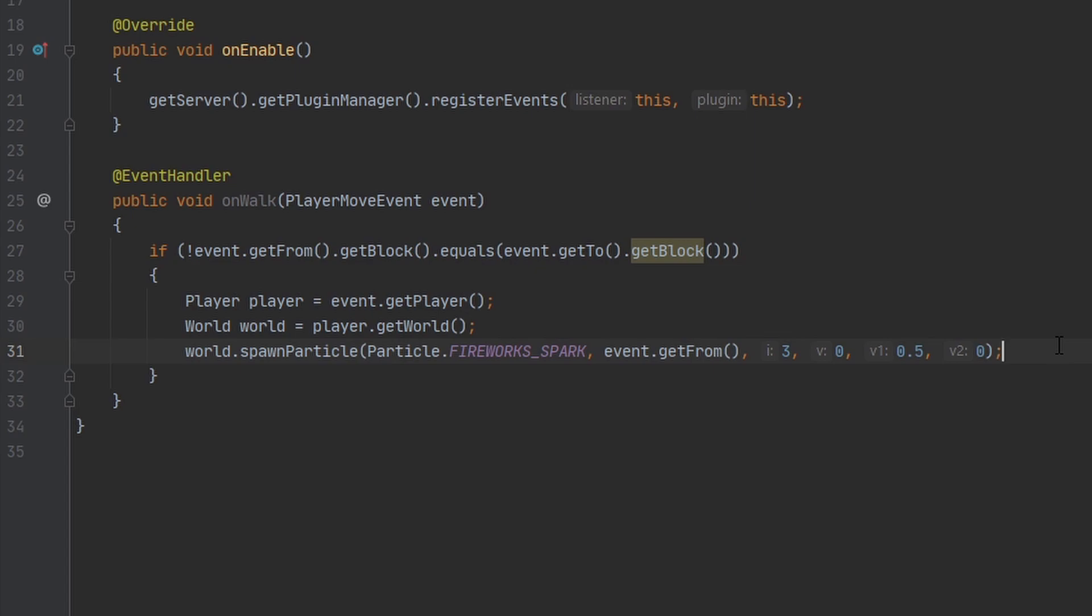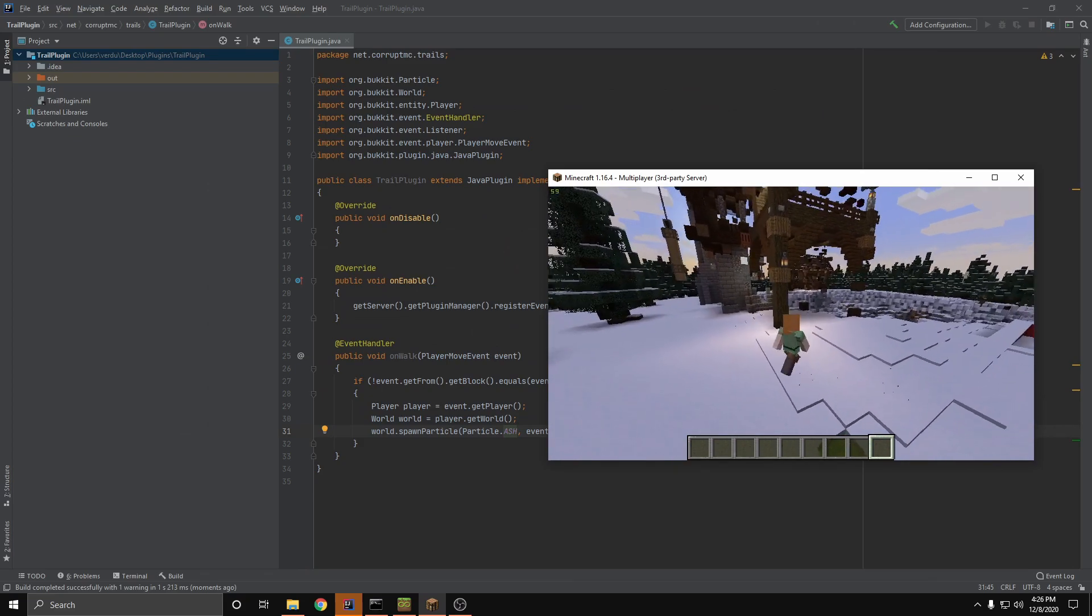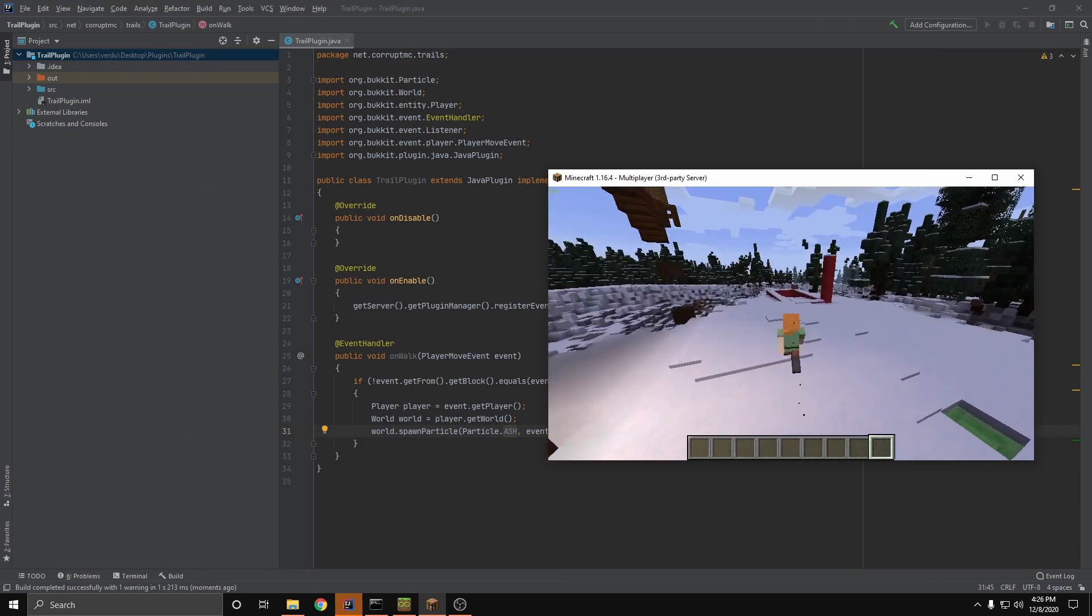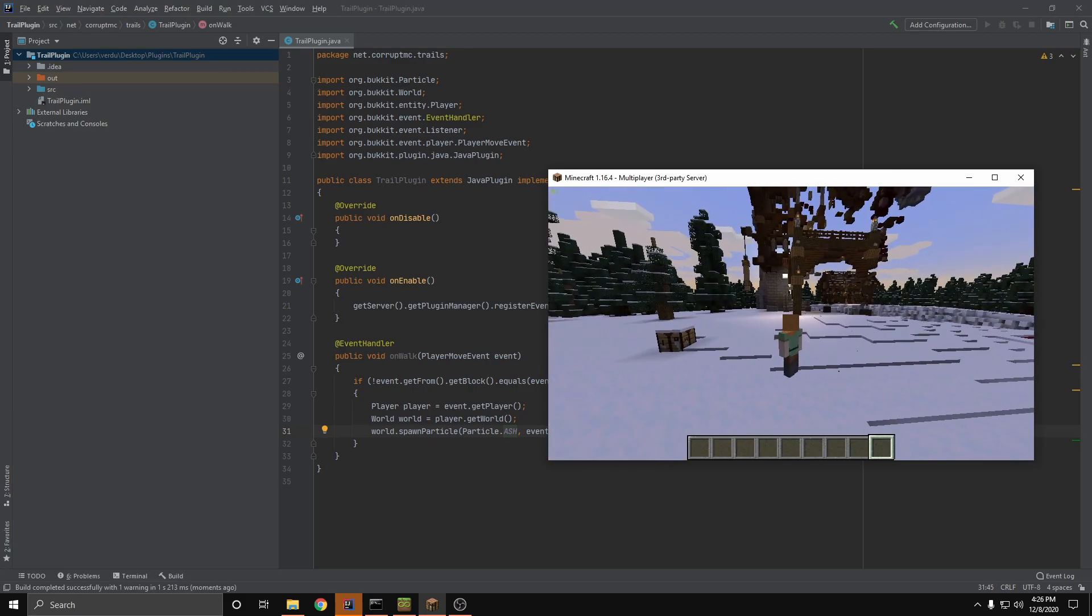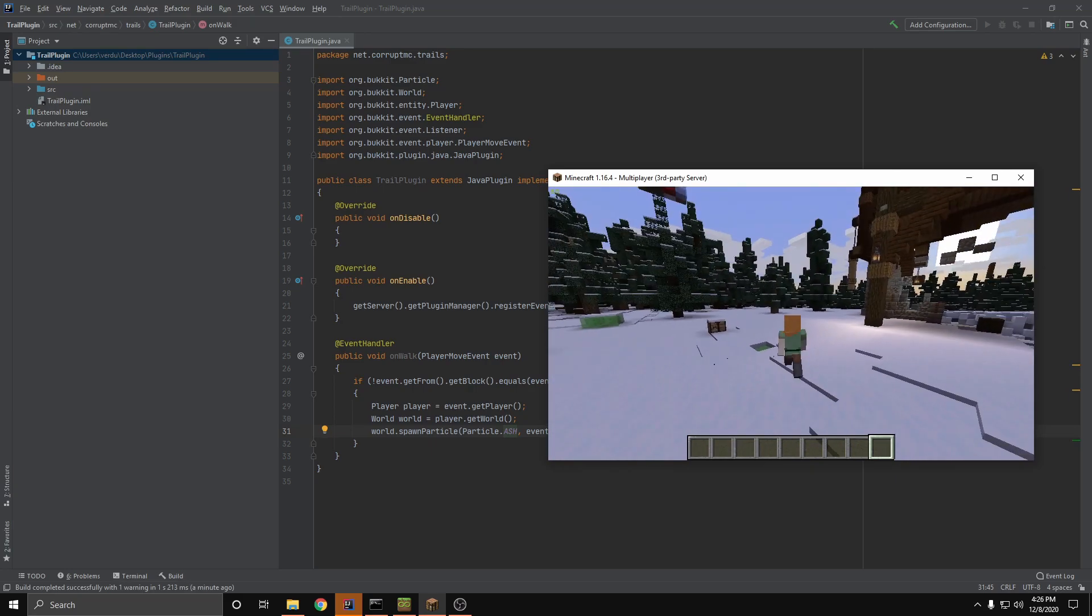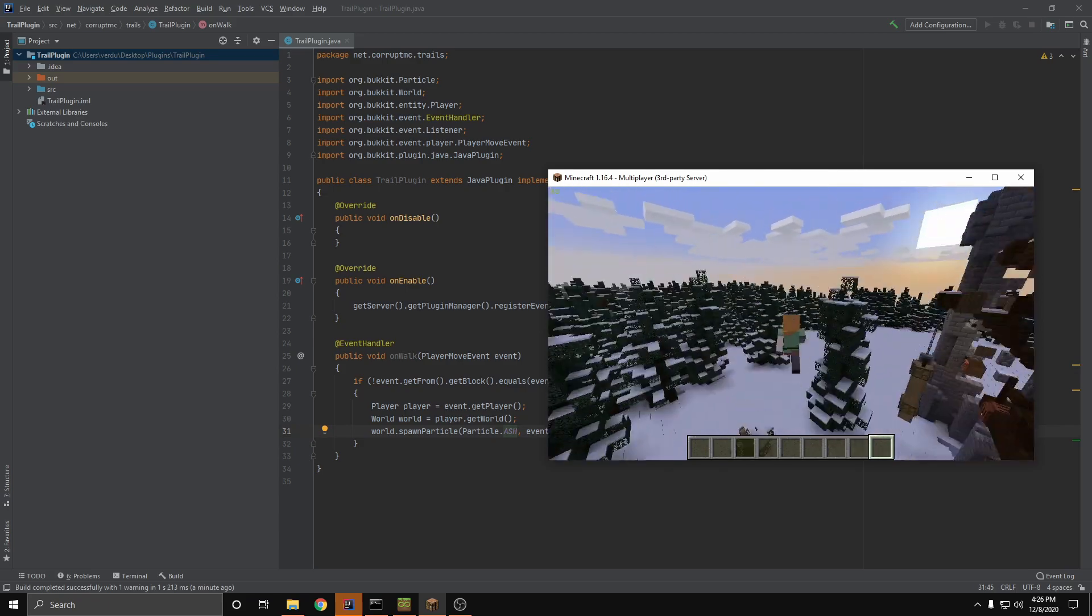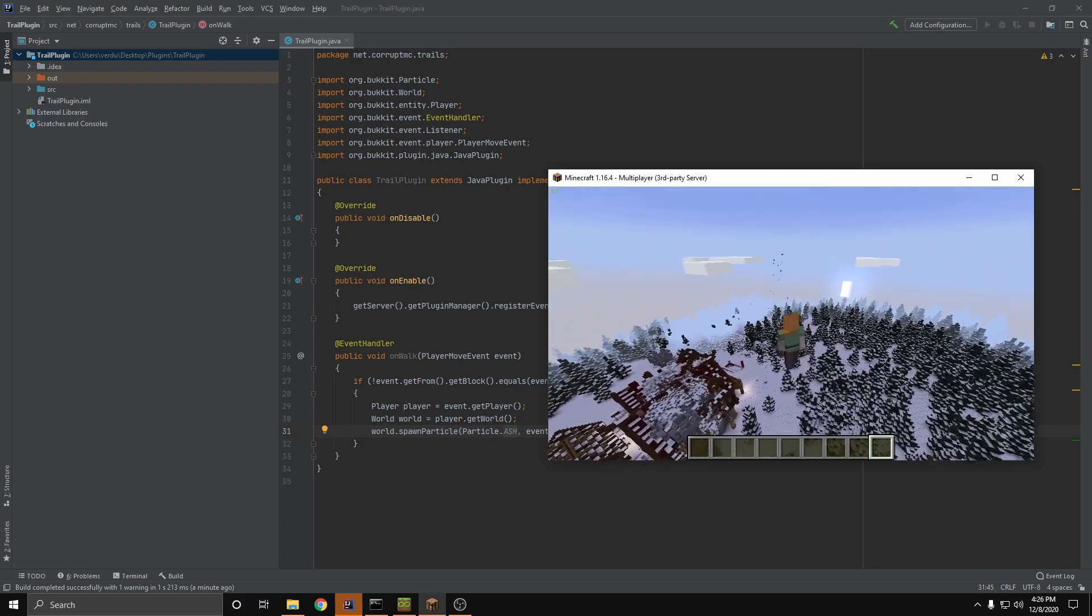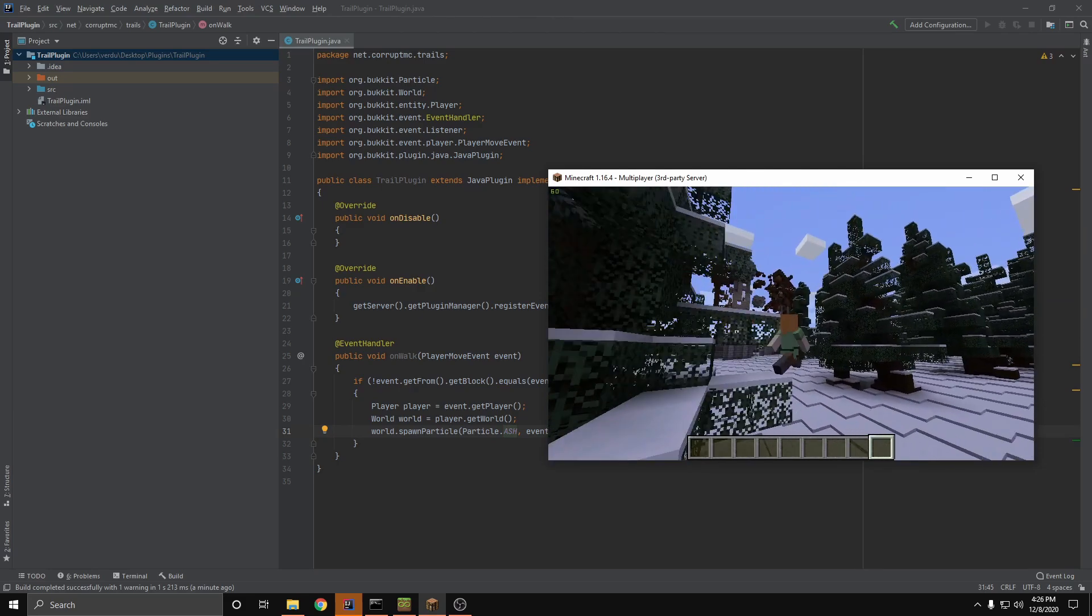And that's all the code done. It was pretty simple. Let's go ahead and see what this looks like in game. Alright, and as you can see, I am leaving behind a trail of ash. Because I had to change the particle to that - the one I picked wasn't very good for a trail because the particle shot out in a bunch of different directions. But if I hop on this launch pad, you can see all the particles following me. Just like that.